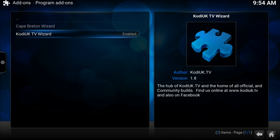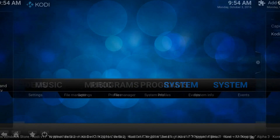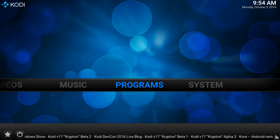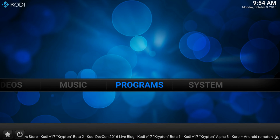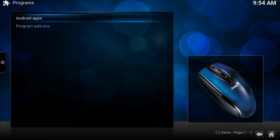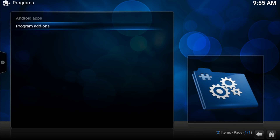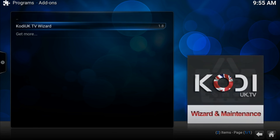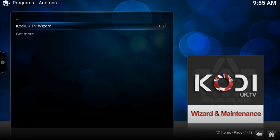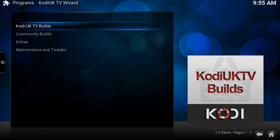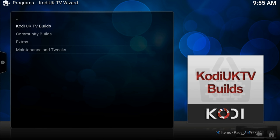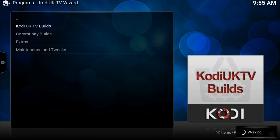Now let's go back to the home screen, Programs, Program Addons, kodiuk.tv wizard, kodiuk.tv builds, and then Nemesis.